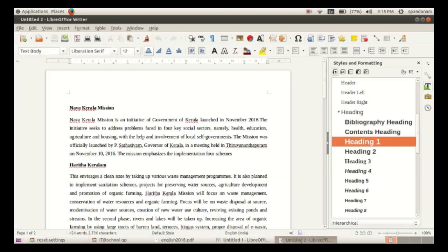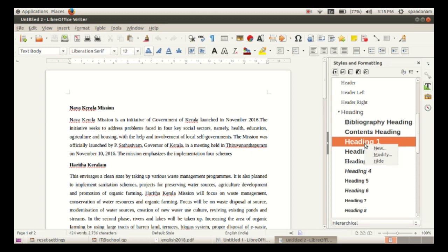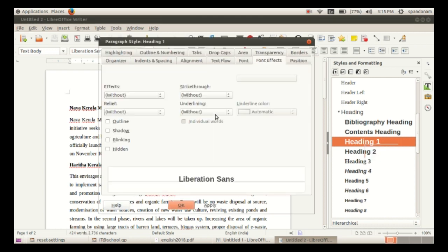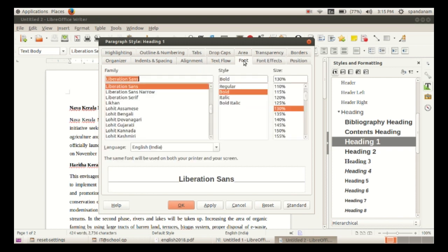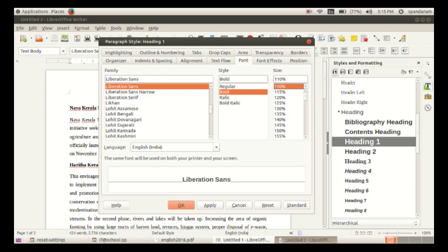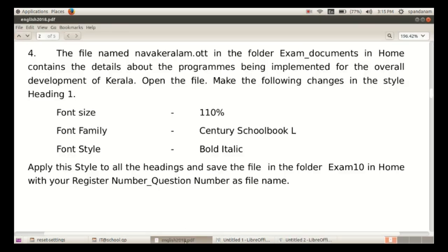Right-click on the style Heading 1 and click Modify. A new window opens with several tabs. Click on the Font tab, then select the font family, font size, and font style.